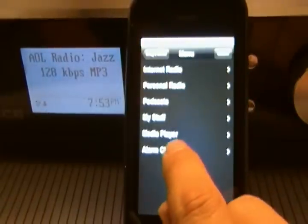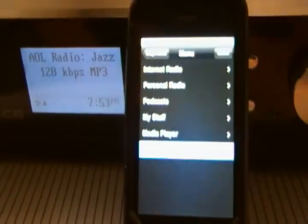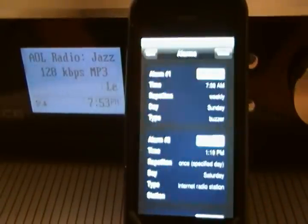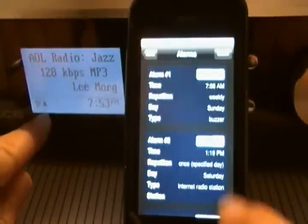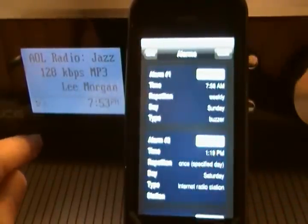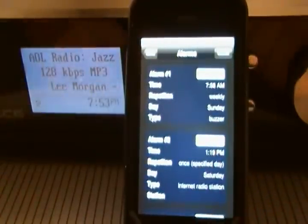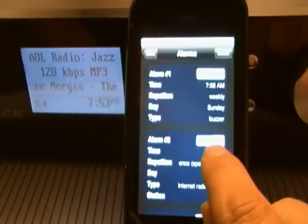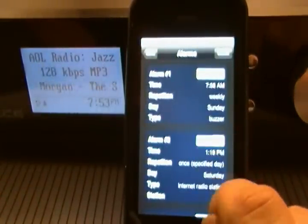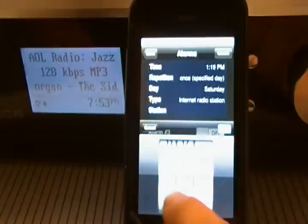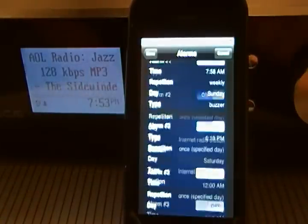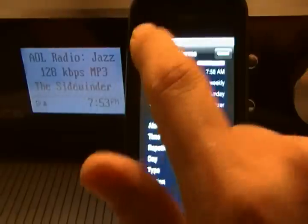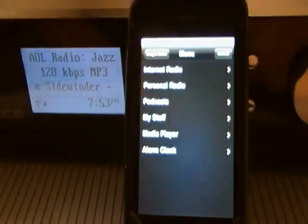Now I'll go into the alarm clock. I have an alarm that's currently on — there's a little icon here. I could turn that alarm off or turn it on, and I could change the alarm settings.